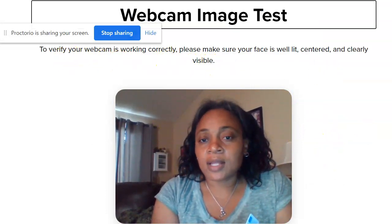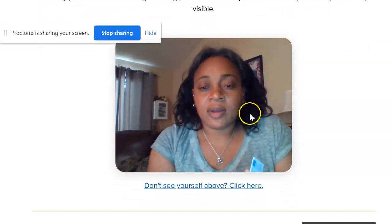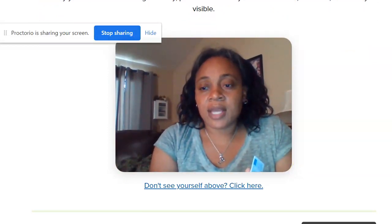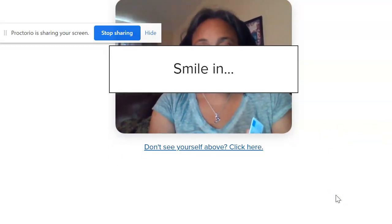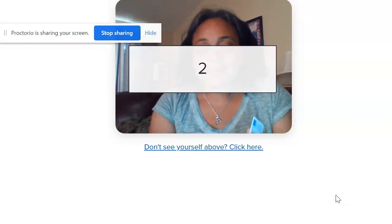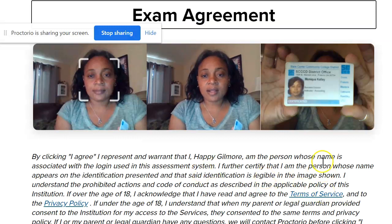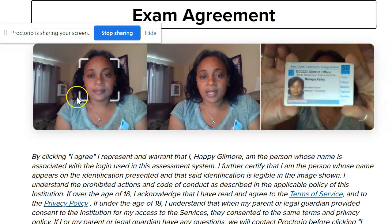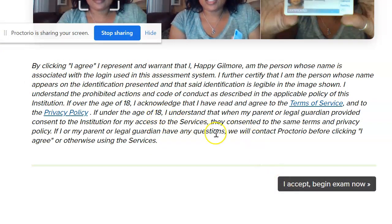To verify your webcam is working correctly, make sure your face is well lit — you want a lot of light in your area so the camera can pick up your face. Then you begin your camera test: smile, and it takes pictures. The system selects the best one and compares it to your ID. This information goes to your instructor.